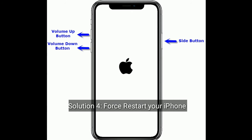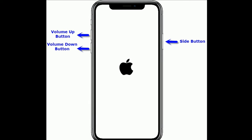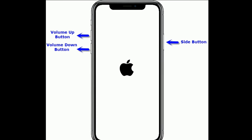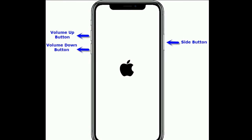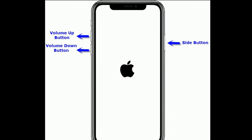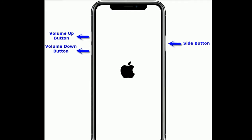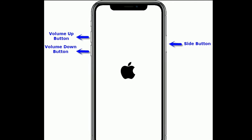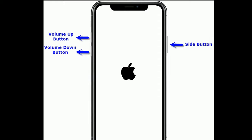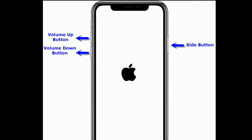Solution 4 is first restart your iPhone. If you are using iPhone 8 and later models and iPhone SE 2nd generation, then do the following steps. Quickly press and release the volume up button. Next, quickly press and release the volume down button. Finally, press and hold the side button until you see the Apple logo.